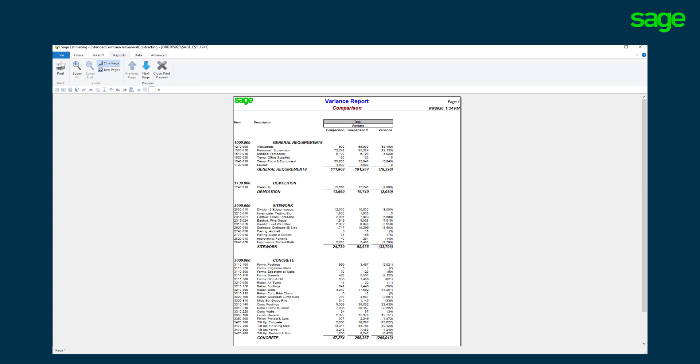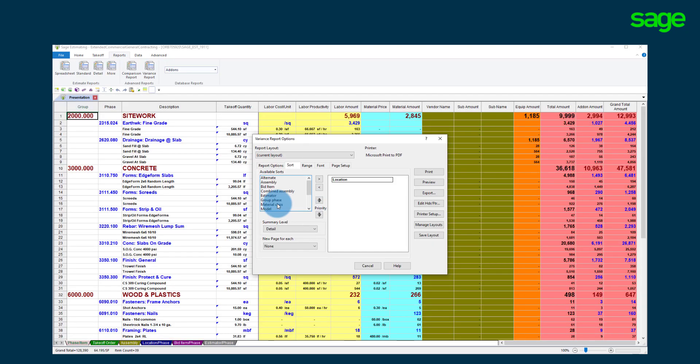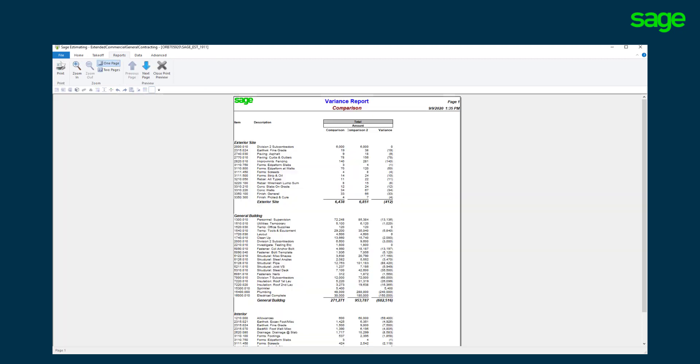A variance report is shown that represents a head-to-head variance of two estimates detailing where the differences lie. Reporting flexibility is a must. Sage Estimating offers the capability to reorganize a report in just a few clicks to meet your needs.